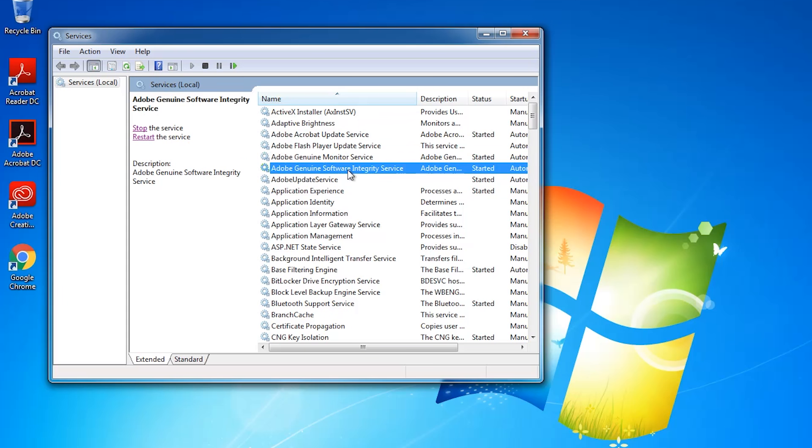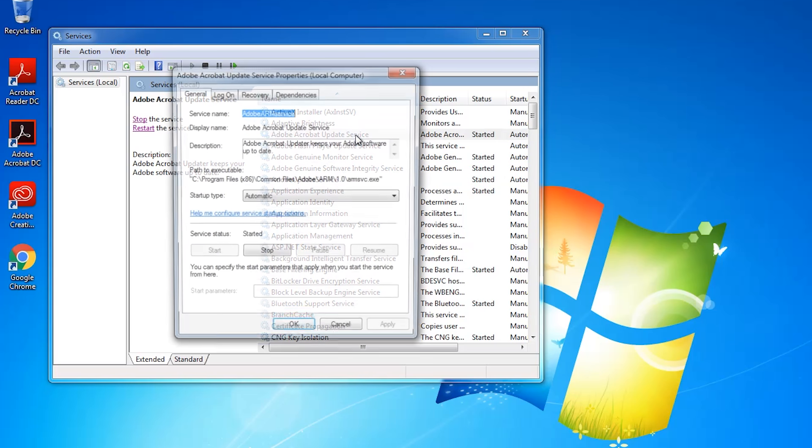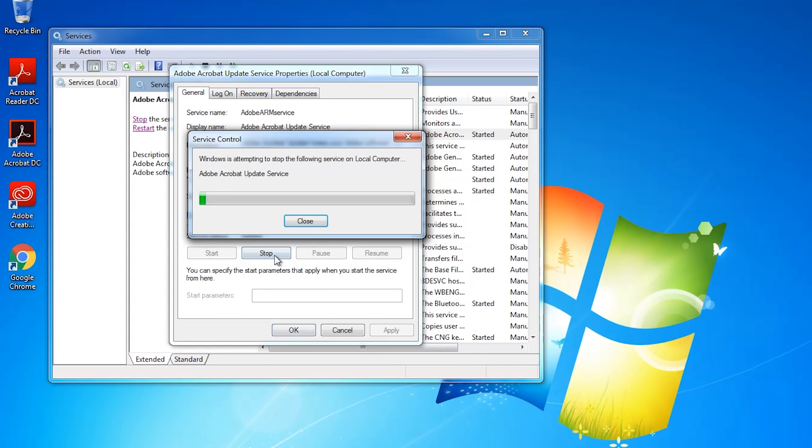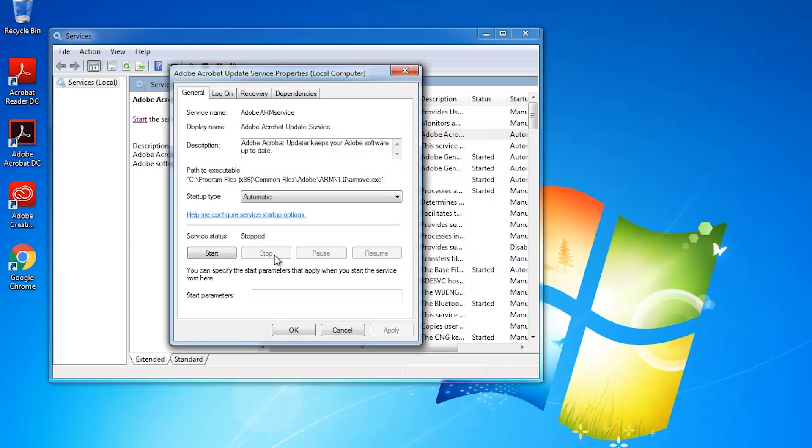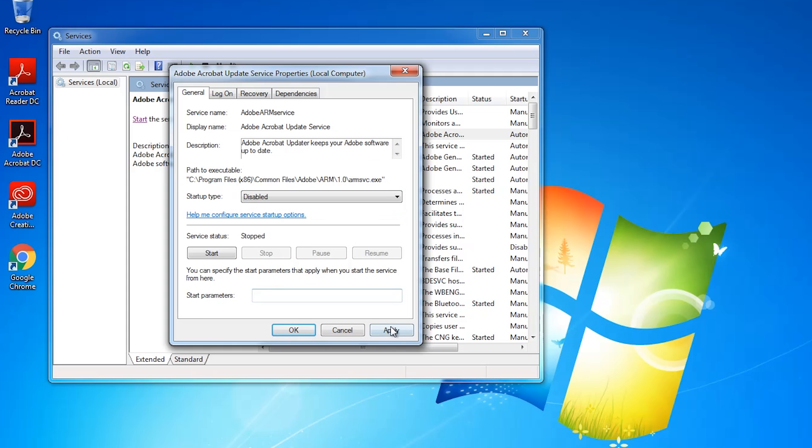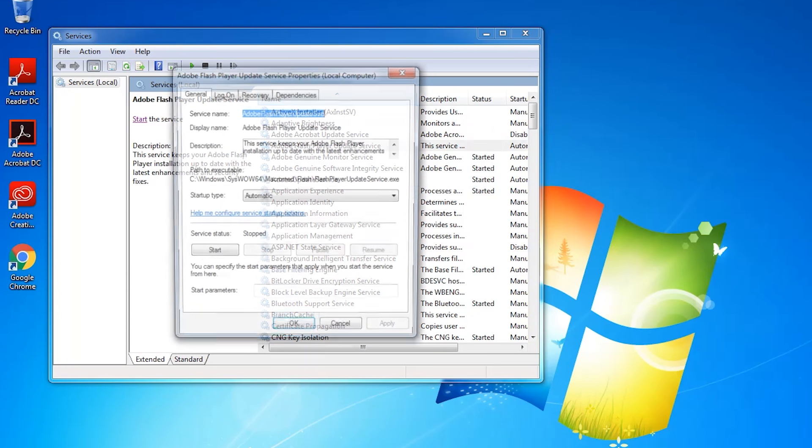What worked for me is stopping and disabling all of the Adobe services. To do that you just double-click on one of the services, click on Stop, and then for startup type set that to Disabled and hit Apply and OK. And then just go ahead and do that for all of the other Adobe services as well.